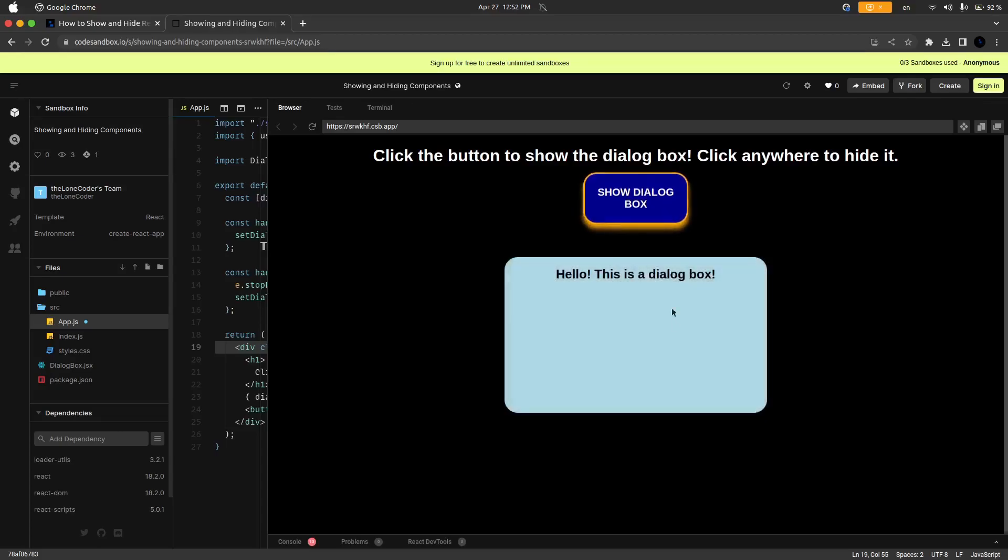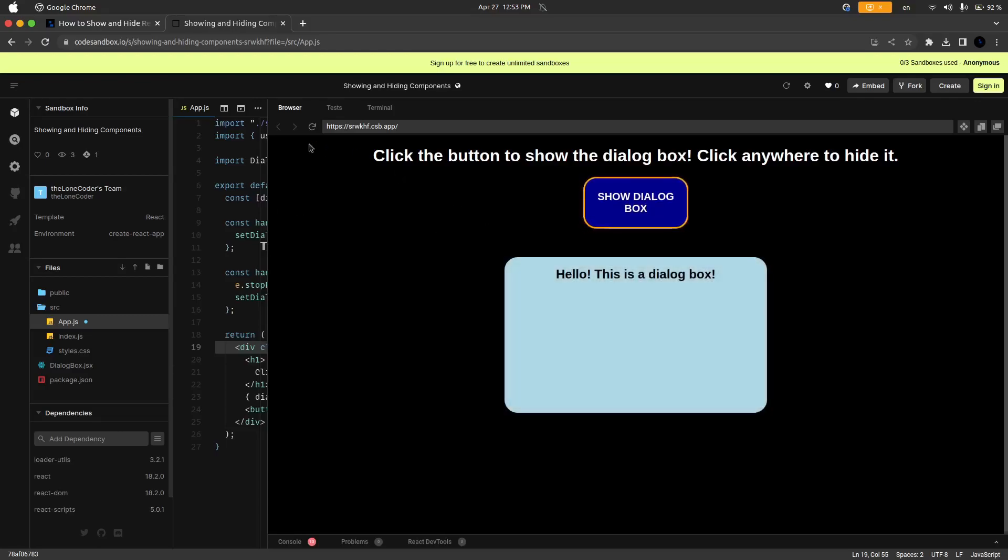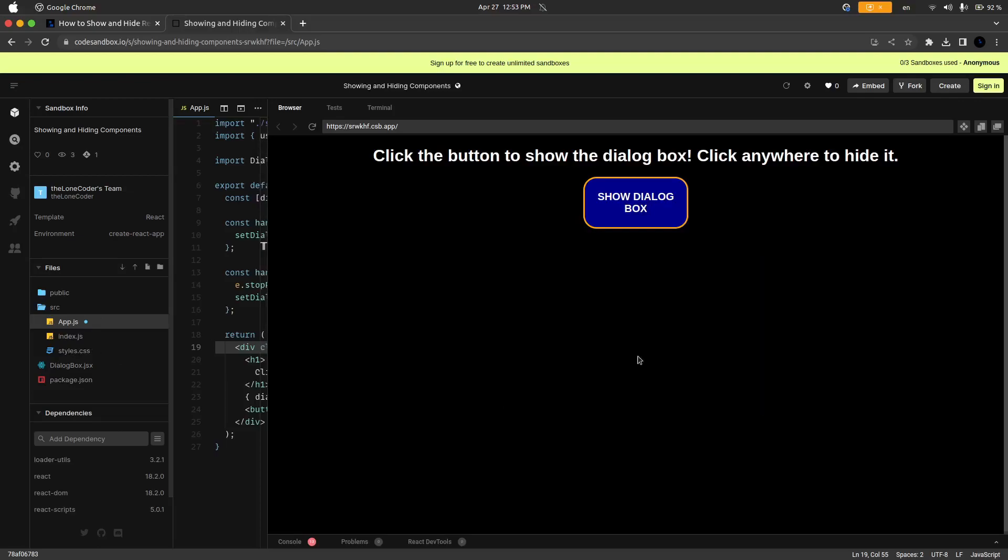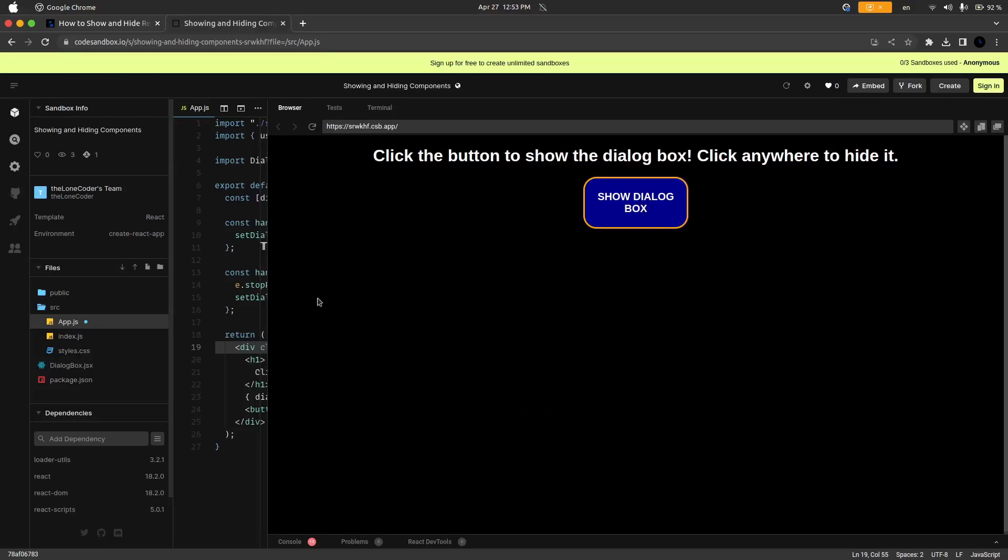And we can click anywhere inside of the app component, so I don't know if it'll work over here, yes it will because the app is taking up all of the space. I actually do remember setting that in the CSS file.